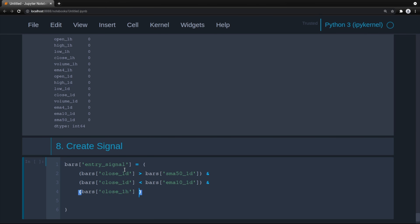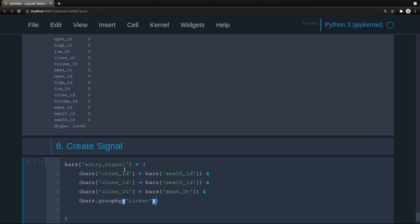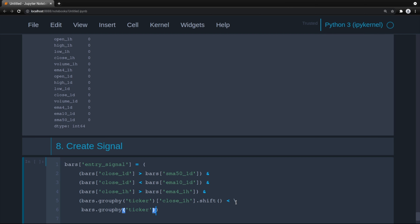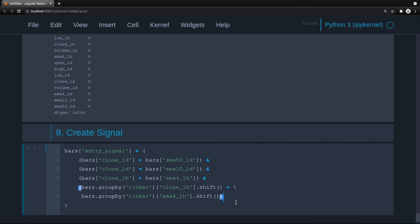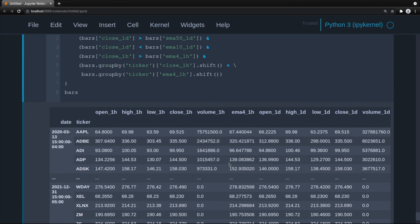We want to make sure this crossover did not occur on the prior bar. So we group by ticker and shift: close_1H.shift(1) should be less than EMA4_1H.shift(1). This ensures we're not mixing tickers when checking the prior bar's condition. Hit enter and see if the signal is created.